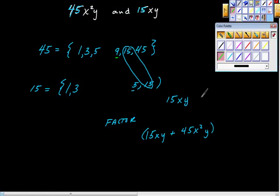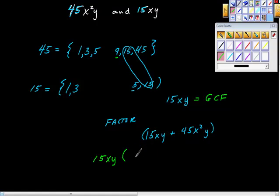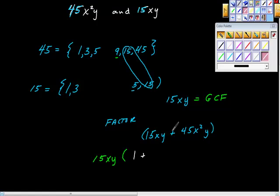Pull out 15xy. Then ask: 15xy times what equals 15xy? That's just 1. Plus — 15 times what is 45? That's 3. x times what is x squared? That's x. So we get 15xy times the quantity (1 plus 3x). The greatest common factor of those two terms inside is 1, so it can't be factored further.